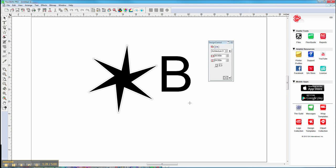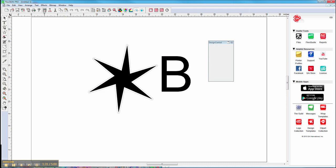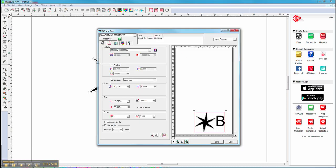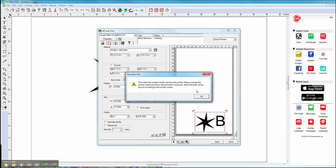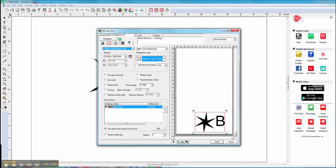If you're ready to go, we can select our two objects, click on Rip and Print, and over here we'll see it's putting our registration marks depending on what cutter we're going to cut it on. We can go to the Contour Cut tab to change those properties.